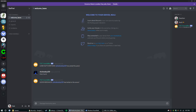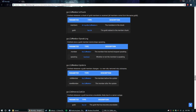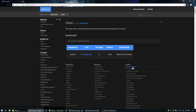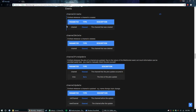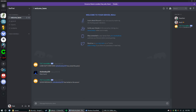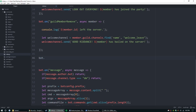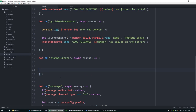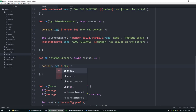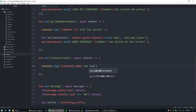Now let's get a log going with channelCreate. This event is emitted whenever a channel is created — not something you'll always need, but it's cool to have and good practice with a different type of event. Set it up just like before: bot.on, channelCreate, async, it takes the parameter channel. Then console.log: `${channel.name} has been created`.